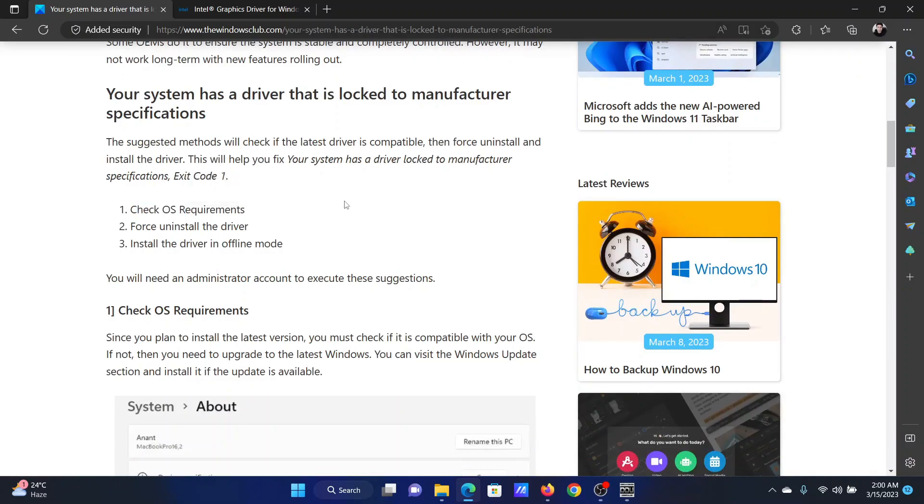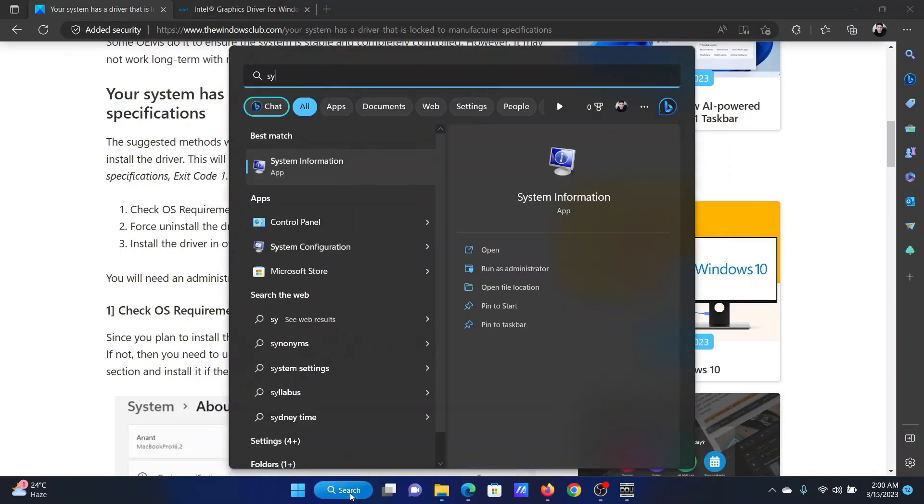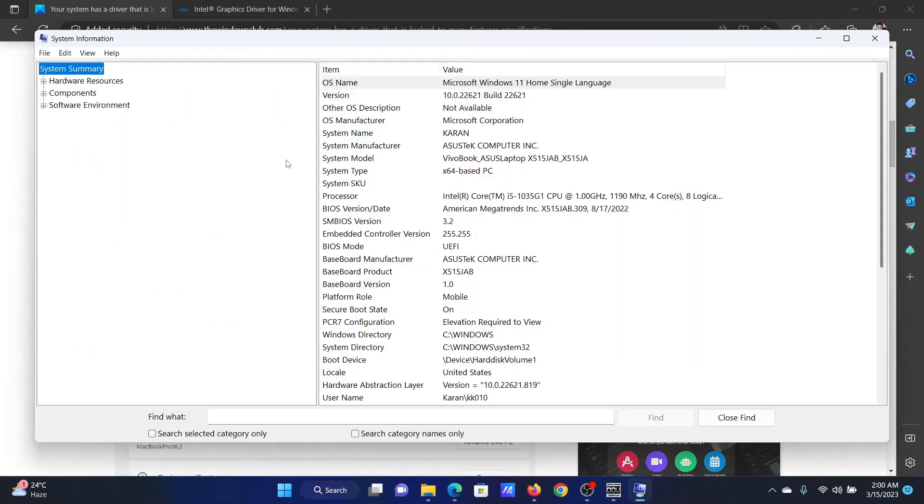The first solution is to check for the operating system requirements. Search for the word 'system information' in the Windows search bar and open the System Information tab. This will give you all the information about your system.